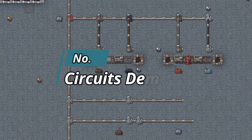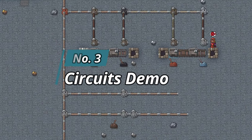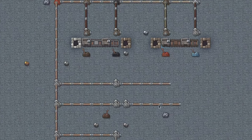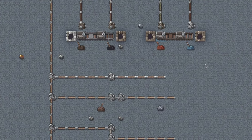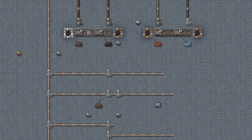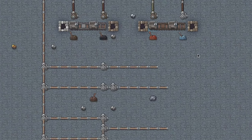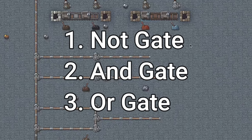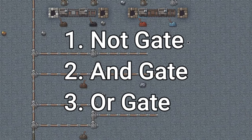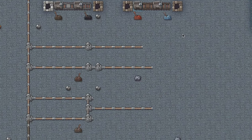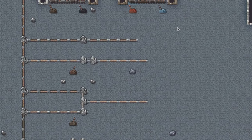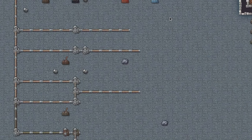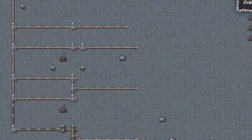Now that you know how to make memory, we're going to start talking about making our logic circuits. I've created a little test area here to show you how they all work. To build a calculator we need to create three gates: a NOT gate, an AND gate, and an OR gate — and we're going to combine these at the very end to create an XOR gate. I'll show you how to do each of these now.